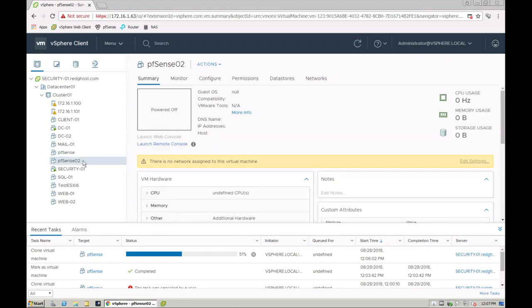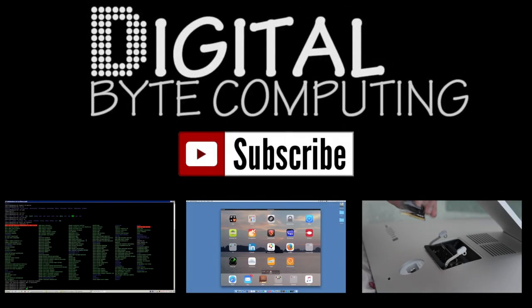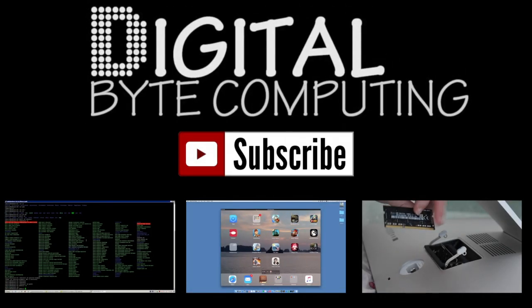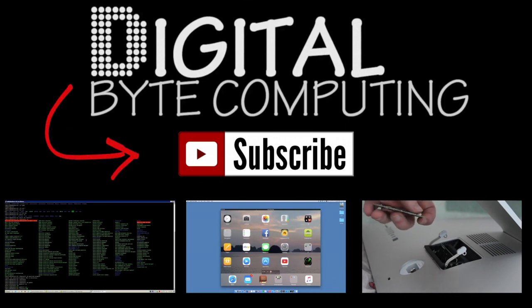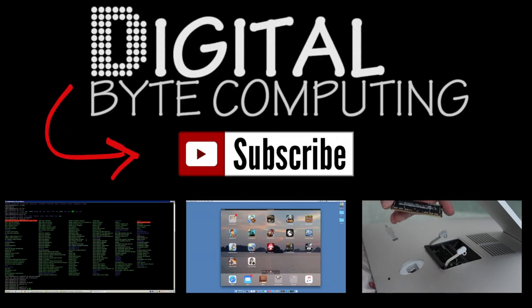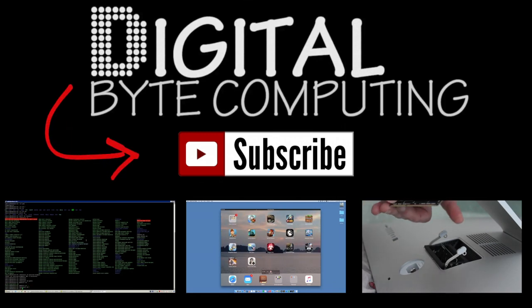And that is the simple steps on how to clone a VM in vSphere. I hope you found this video helpful. I would love it if you commented below. Also helps me to grow my channel. If you do comment and you like this video we will talk to you next time. So if you found that video helpful, please like it and subscribe to my channel Digital by Computing for more videos.